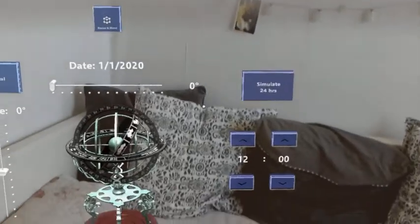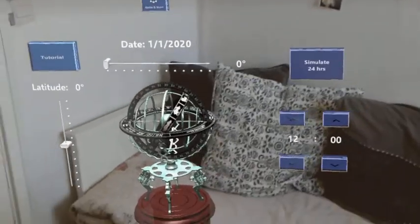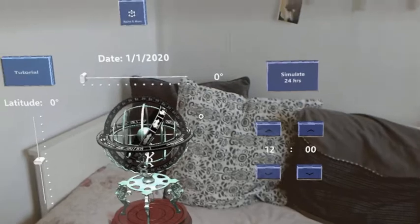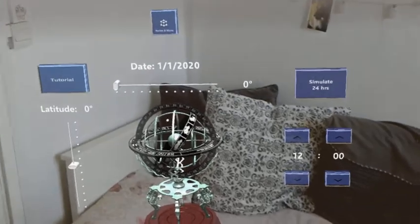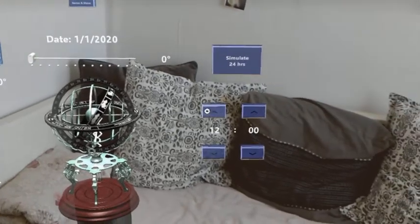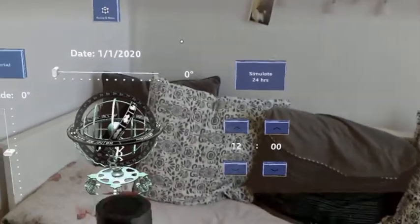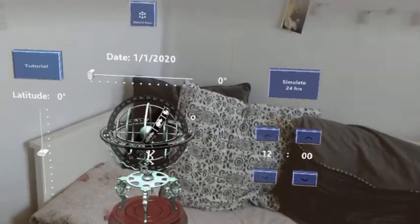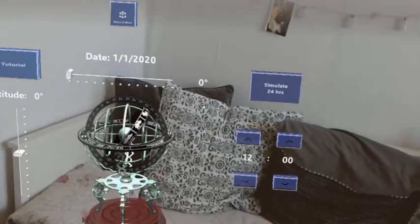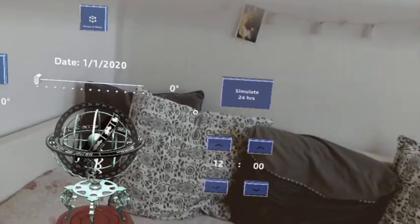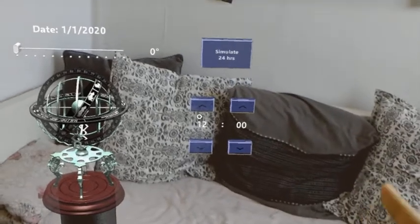Let's begin my demonstration of the armillary sphere that we are attempting to simulate. The first thing you may notice is that there is some ambient music in the background. This is so that the simulation itself feels less mechanical.